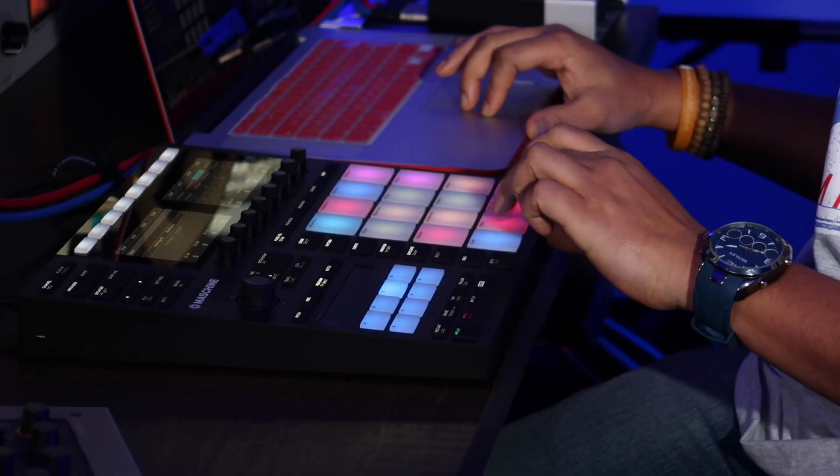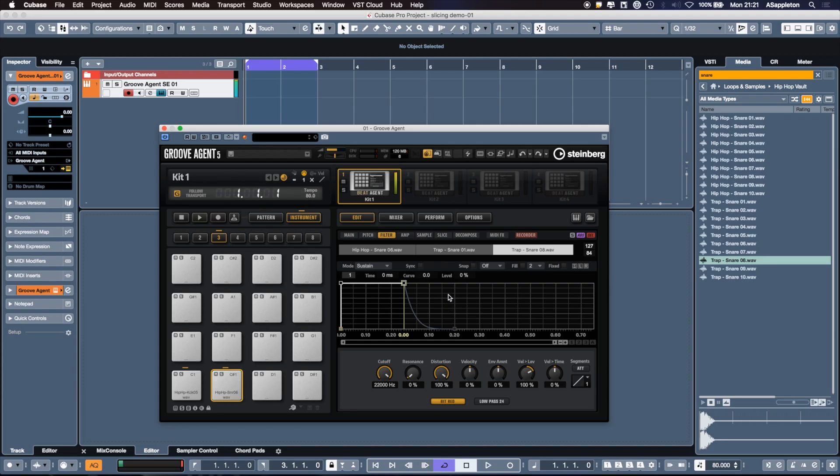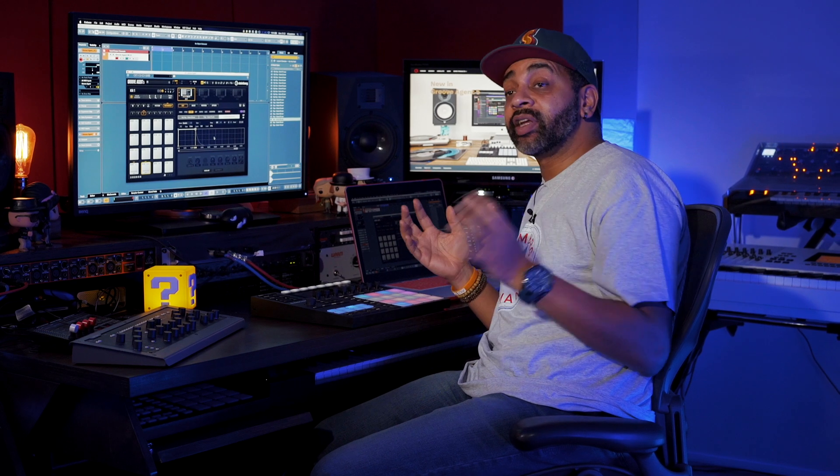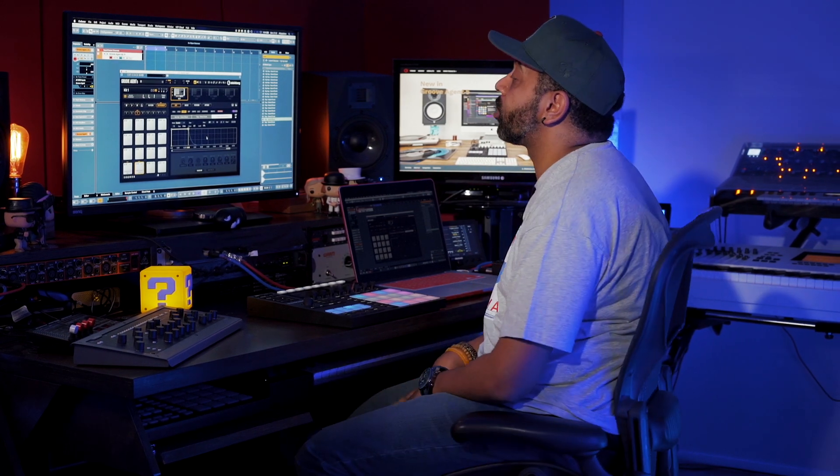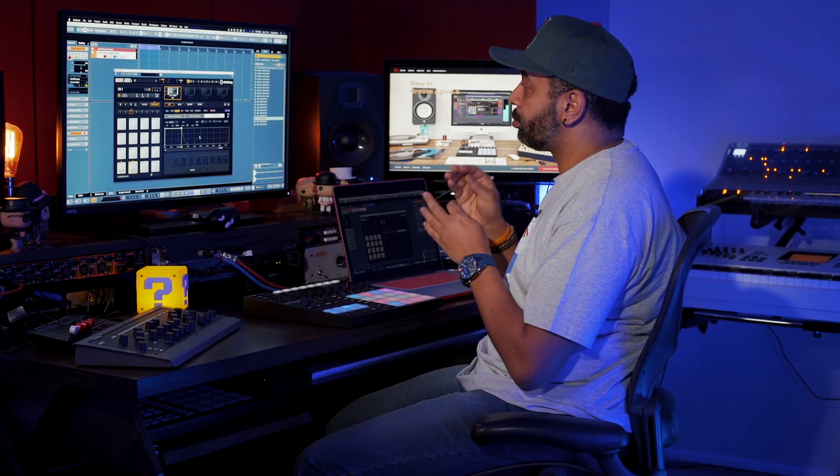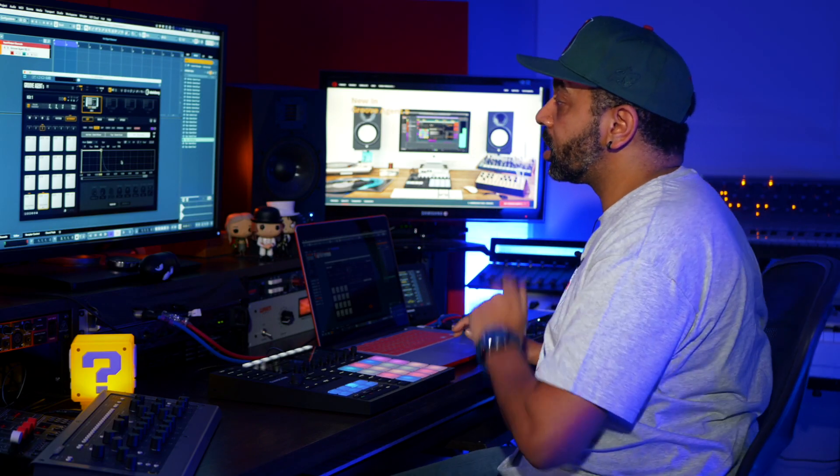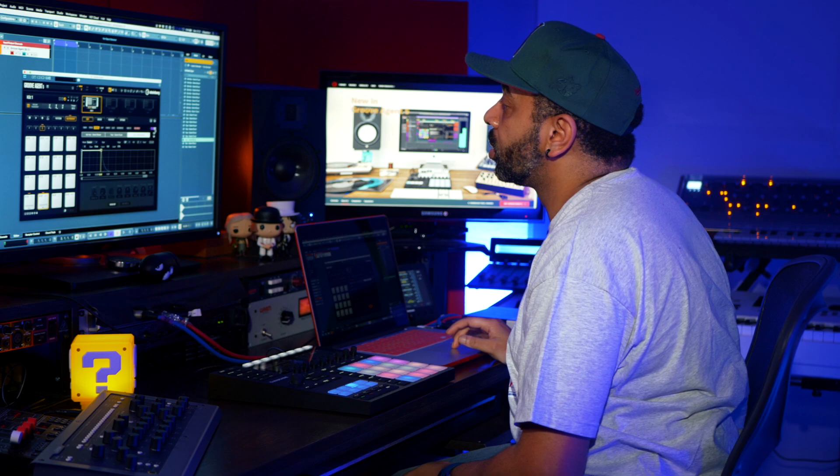So I have my three snares stacked and the real powerful feature now about Groove Agent is I can individually process and change each sample within the stacked layer. Really really cool feature.